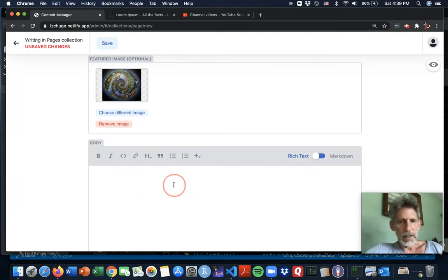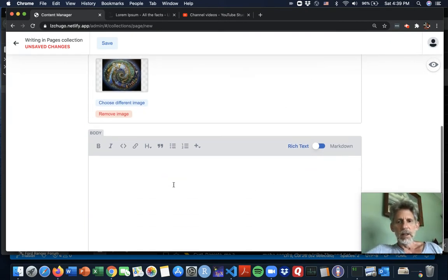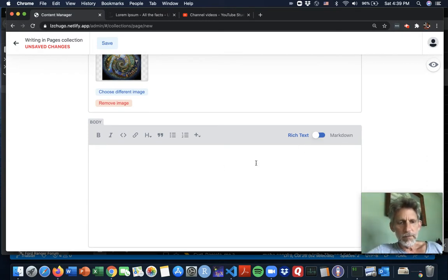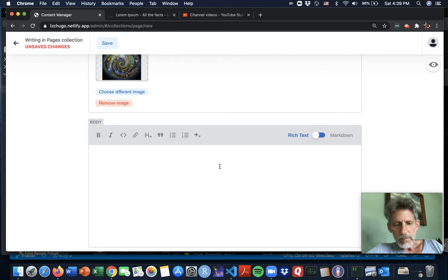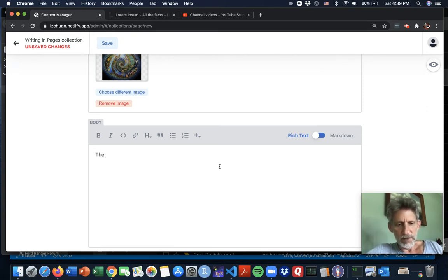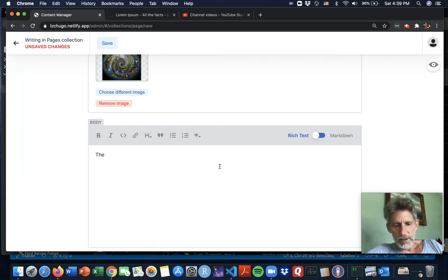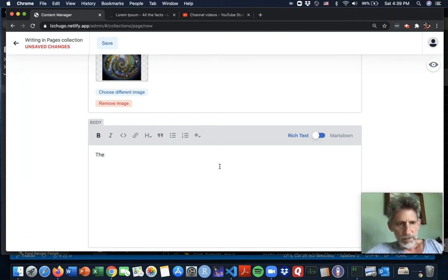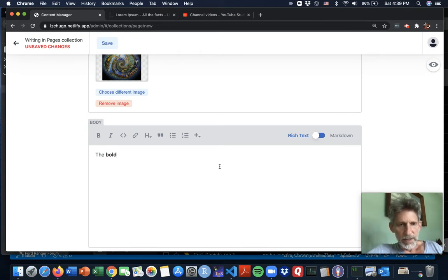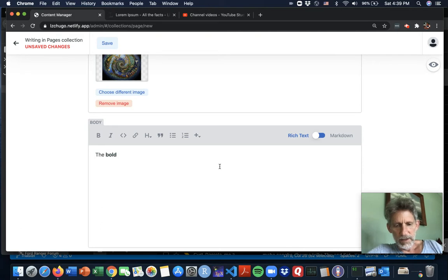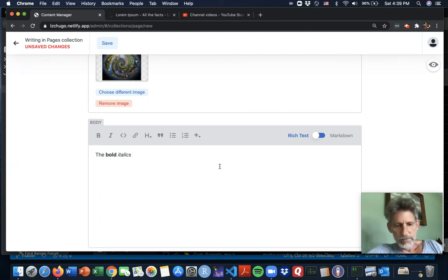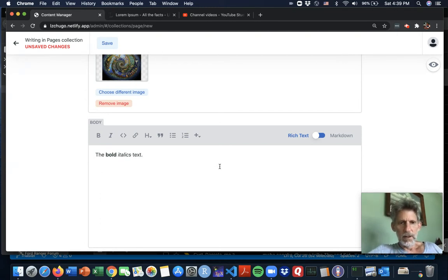And now the body. So you know, you have your rich text and you have your markdown. Rich text works a little bit like a kind of regular word processor. So you could ask for boldface and be bold. Command B again toggles off of that. Command I italics. Command I toggles off of that. So there's some text.